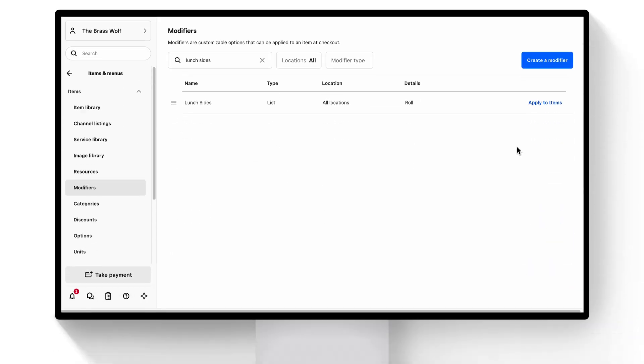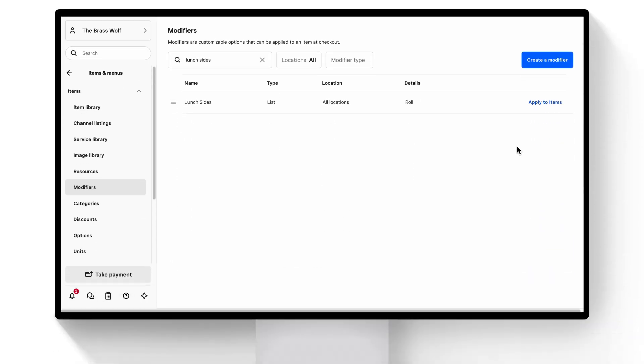If you are managing a bar, QSR, or other type of restaurant that doesn't use floor plans, then you can skip this and move on to the next chapter.